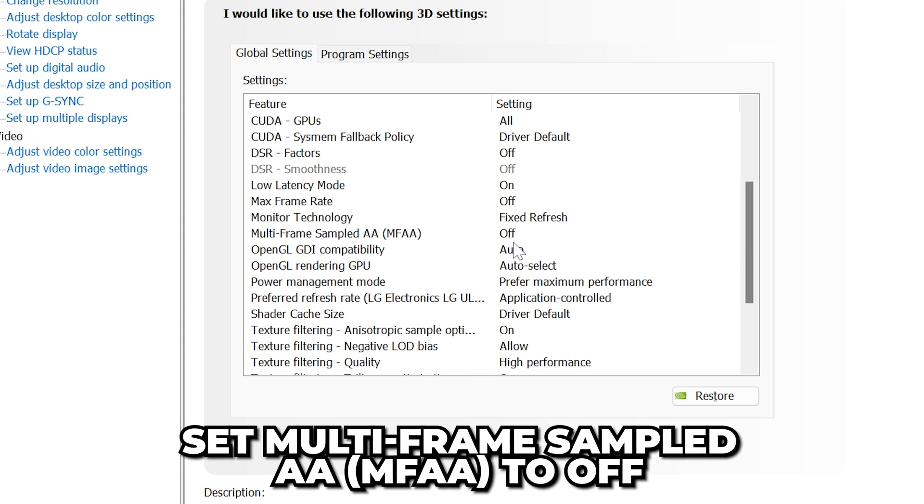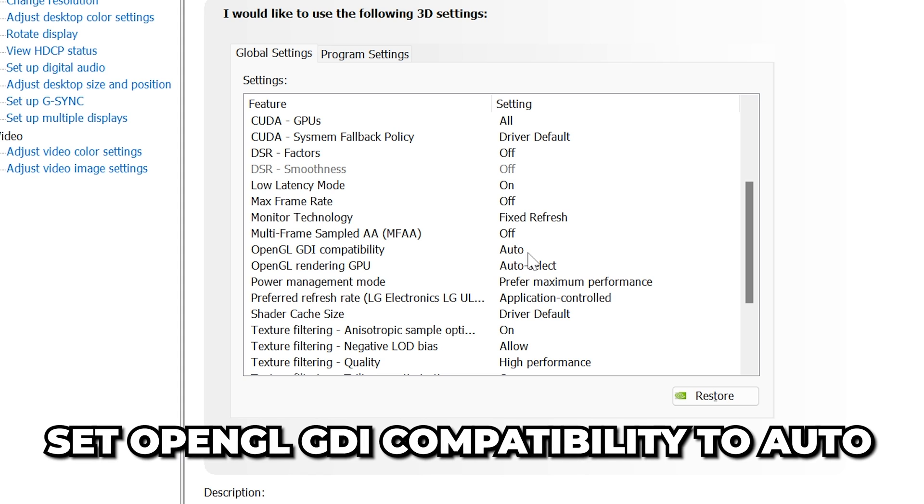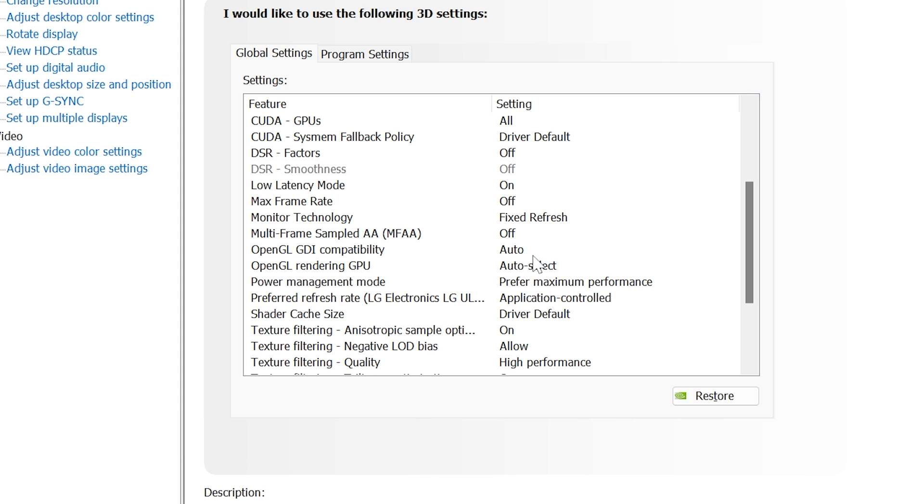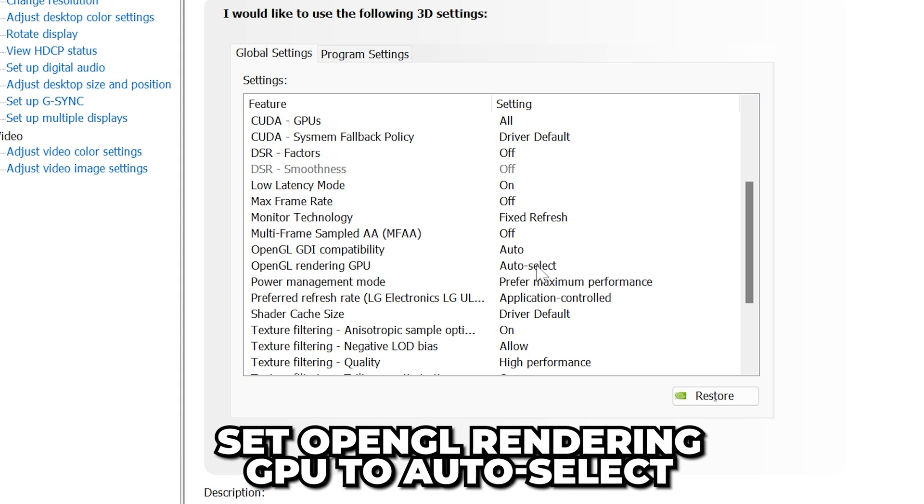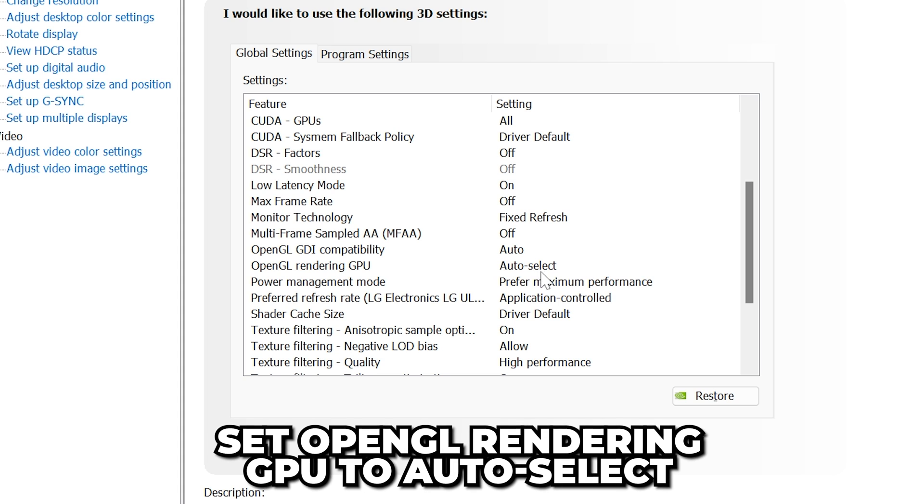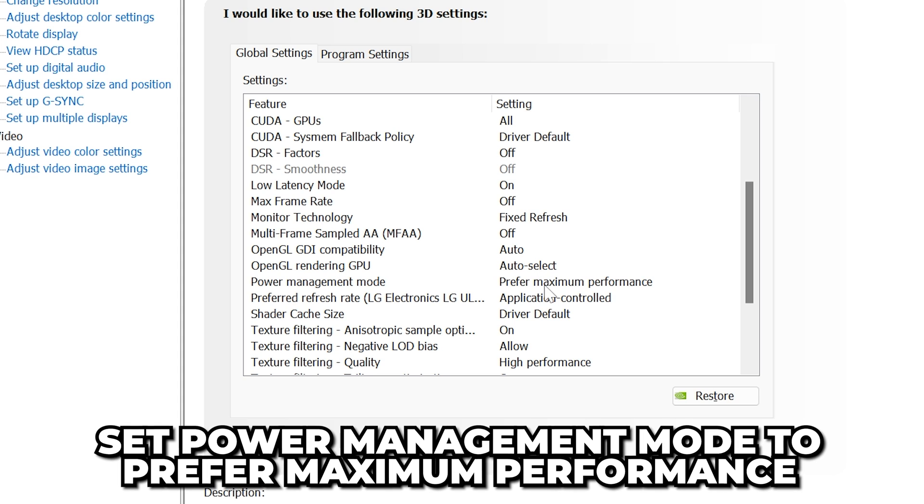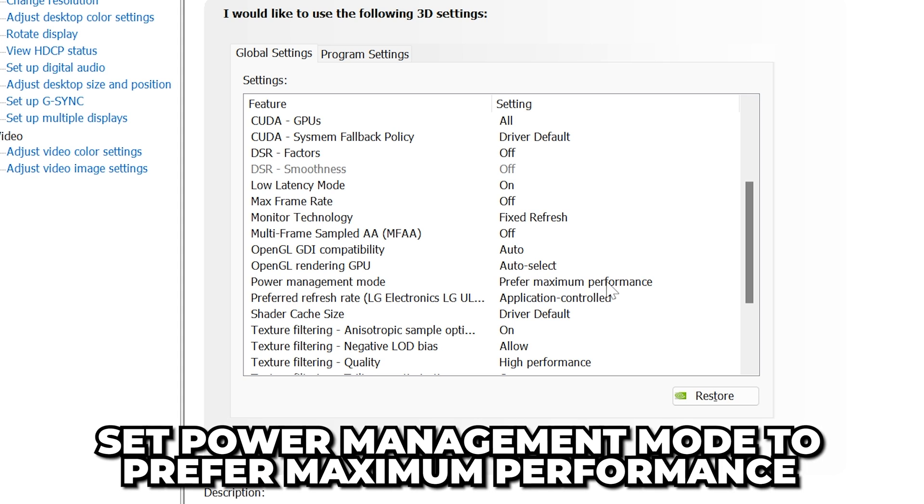Multi-Frame Sampled AA to Off. Set OpenGL GDI Compatibility to Auto. OpenGL Rendering GPU to Auto Select. Make sure Power Management Mode is set to Prefer Maximum Performance.